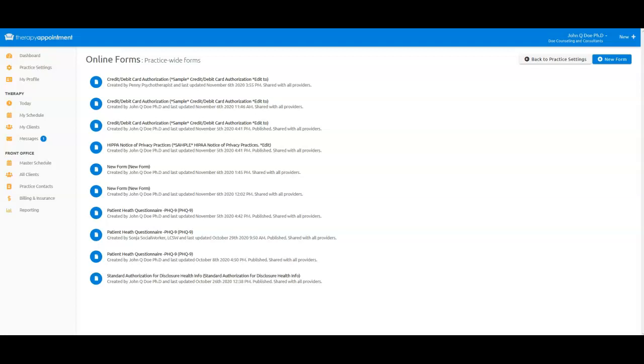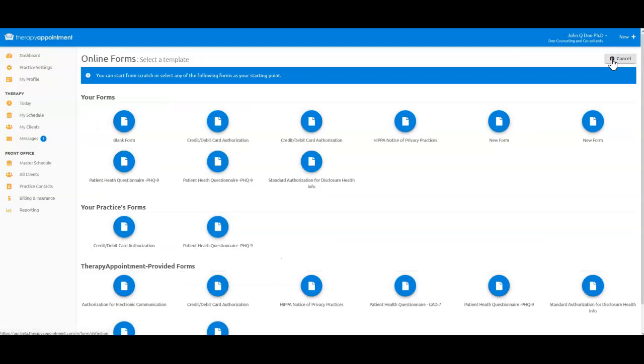In this case, I'm interested in creating an all-new form for my practice to use. Go to the Plus New button in the upper right corner. Here you will see Forms Templates that you may choose from. Since I'm creating my own unique form rather than using a pre-created template, I'm going to choose Blank Form.